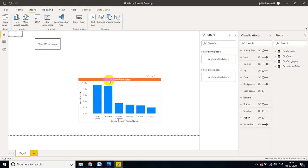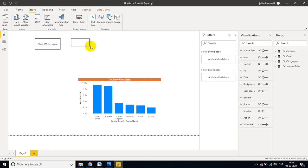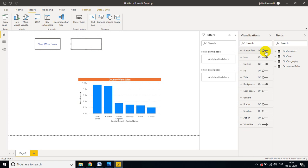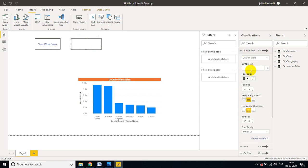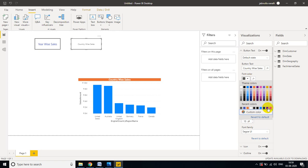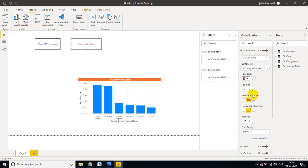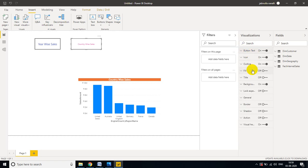Now I need one more button for Country Wise Sales. Take a new blank button. Turn on Button Text and give it the label 'Country Sales' or 'Country Wise Sales' — whatever name the requirement sheet specifies. You can also set any color. Increase the text size for readability.